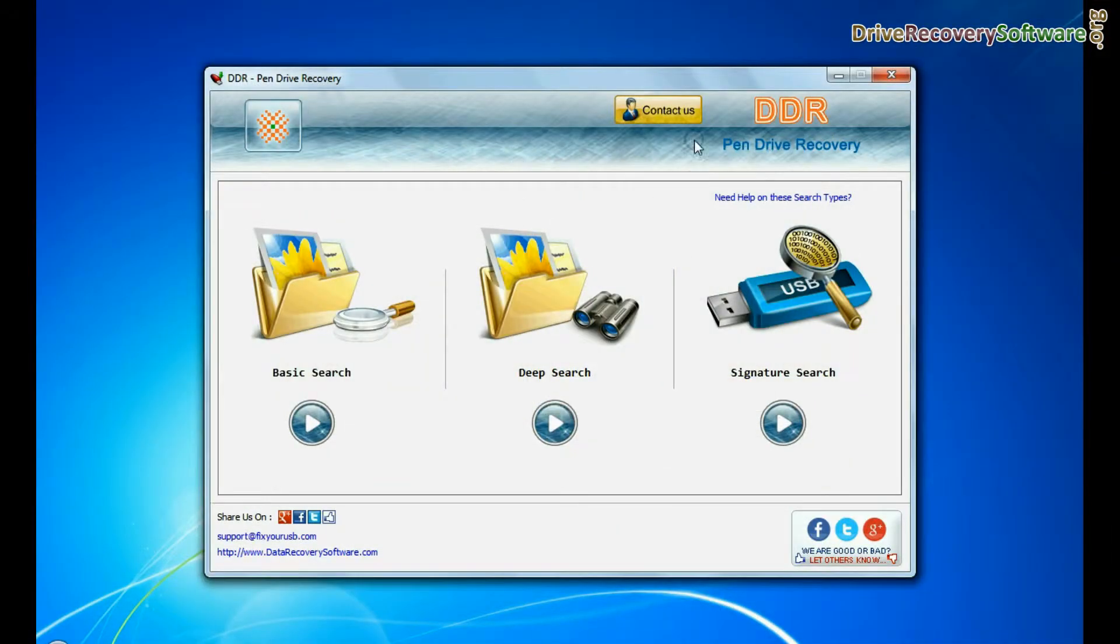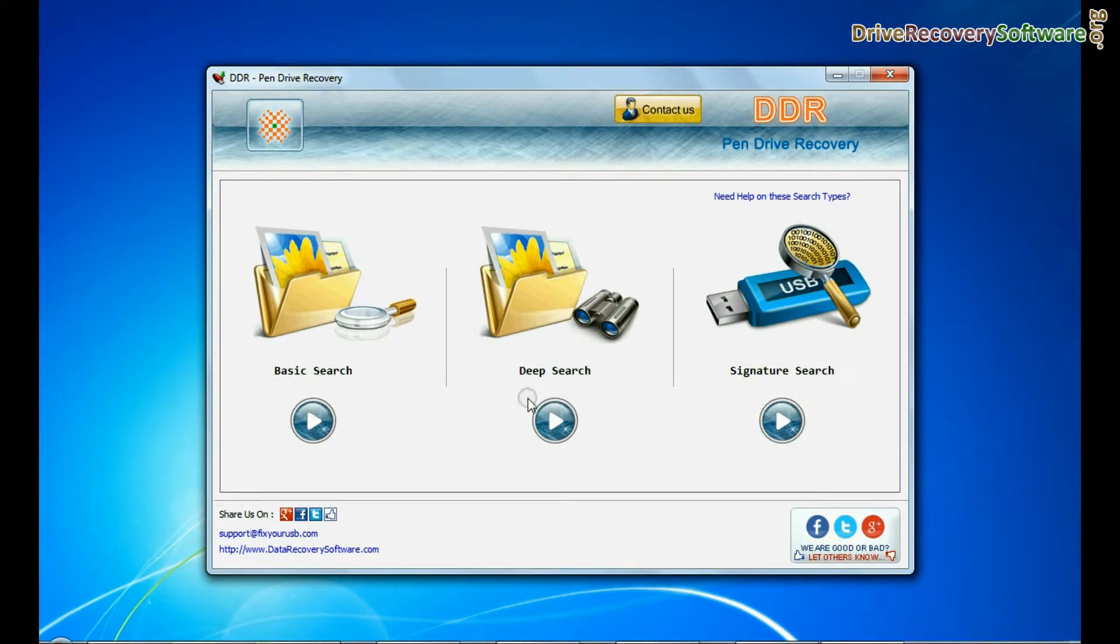Run DDR pen drive recovery software. Software has three recovery modes: Basic search, deep search, and signature search.